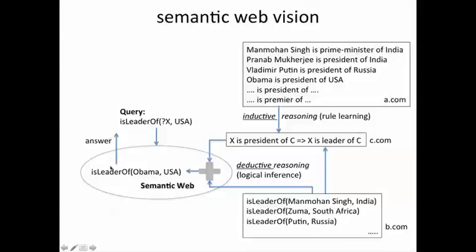Further, this new fact is then added back to the appropriate part of the Semantic Web dealing with facts of this nature.